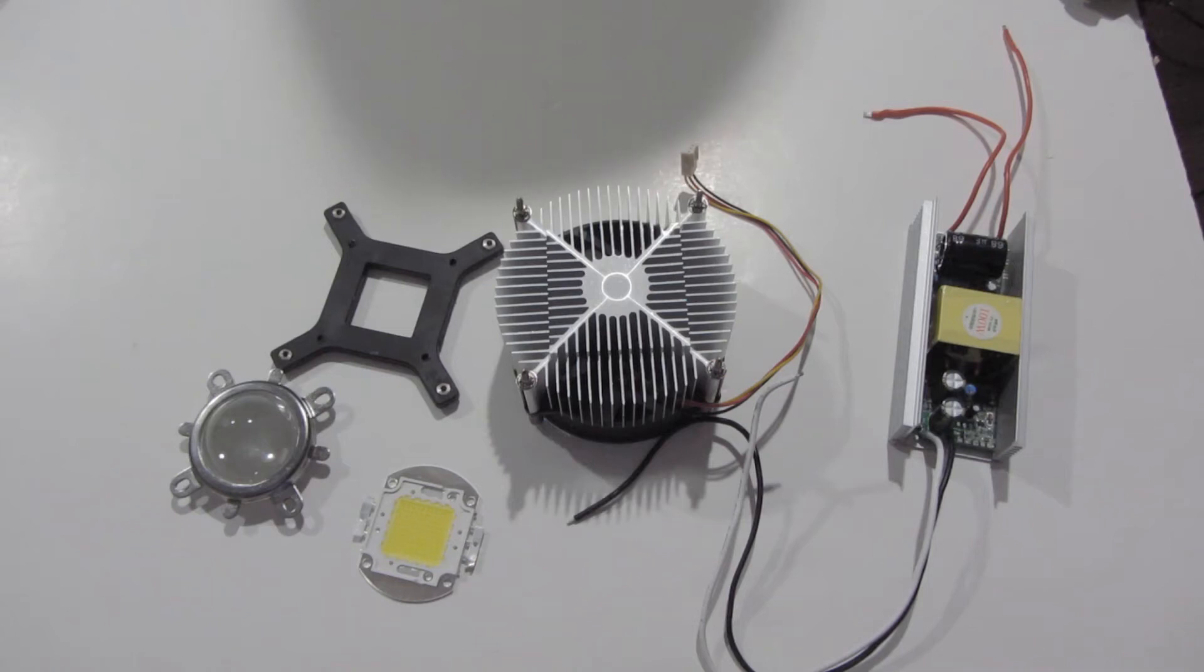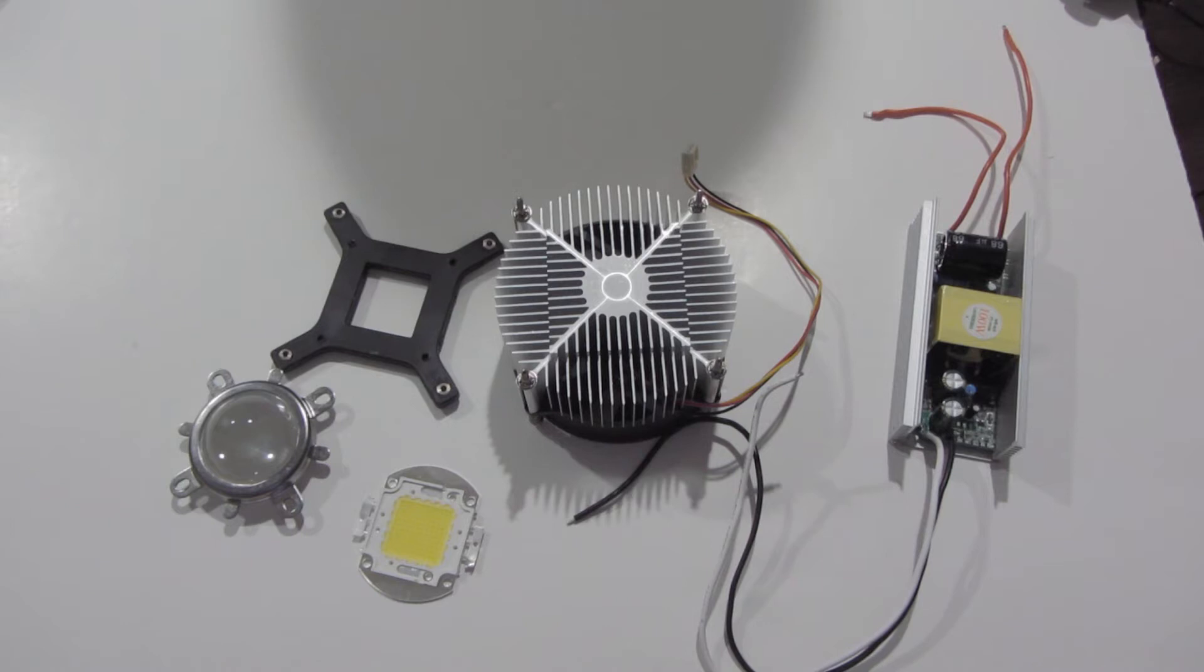A project I'm going to be working on coming up is a 100 watt LED light so that I can get a little bit more light in my videos.